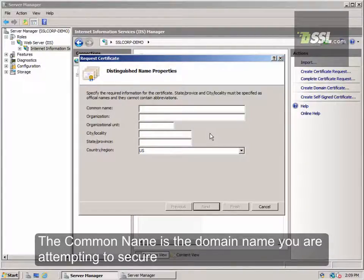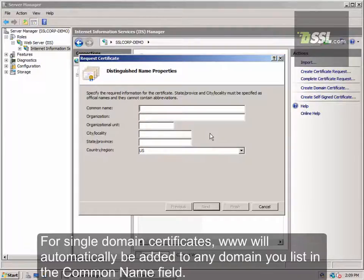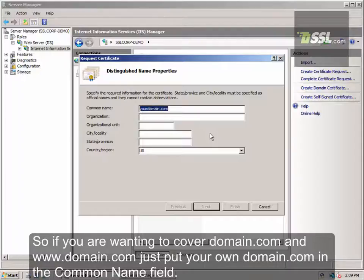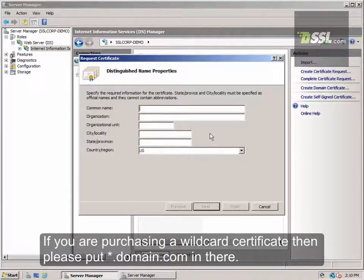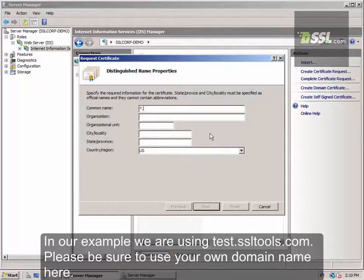The first entry is your Common Name field. This is where you'll put the domain name you wish to cover. For Single Domain Certificates, www will automatically be added to any domain you list in the Common Name field. So, if you're wanting to cover domain.com and www.domain.com, just put your own domain.com in the Common Name field. If you're purchasing a wildcard certificate, then please put star.domain.com in there. In our example, we're using SSLtools.com — please be sure to use your domain name here.